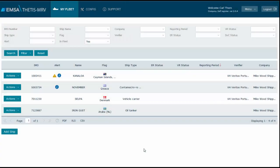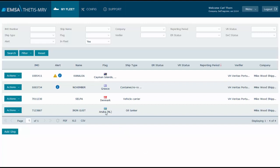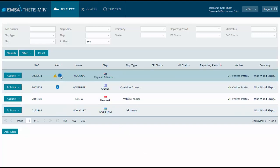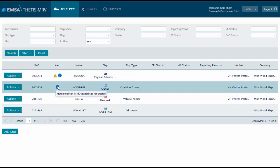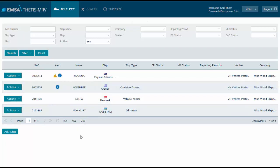In this video I will explain in detail the monitoring plan workflow. Before we start, note that in some of the ships in my fleet there is an info message indicating that the monitoring plan is not created. Remember that it is not mandatory to create the monitoring plan in the system, therefore companies deciding not to have the monitoring plan in the system should disregard this message.